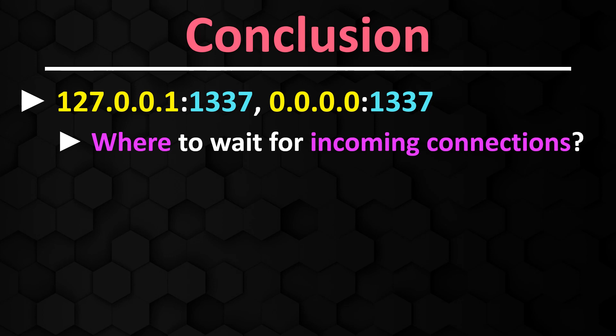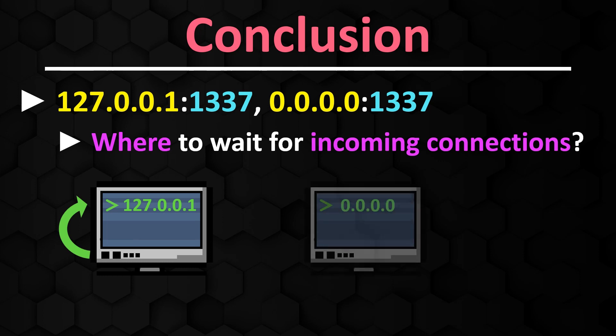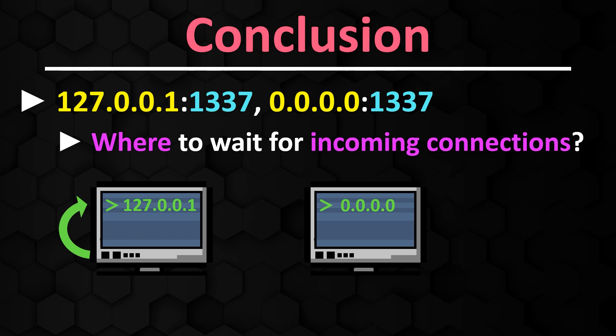Whether you use 127.0.0.1 or 0.0.0.0 depends on the requirements of the server. If you want the server to be accessible only on the same computer, use 127.0.0.1, the localhost. If you want your server to be reachable from other devices on the local network, use either the IP address of the local network interface or 0.0.0.0 to listen on all network interfaces.